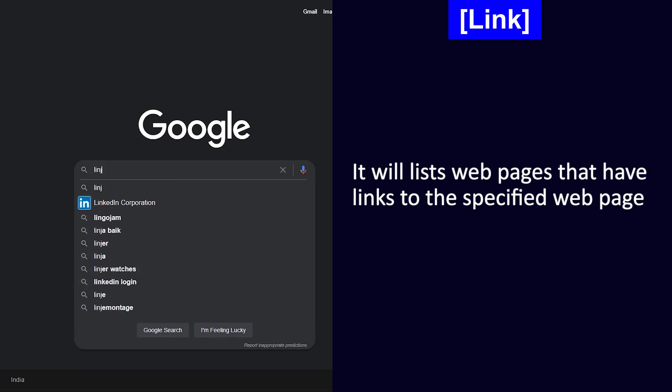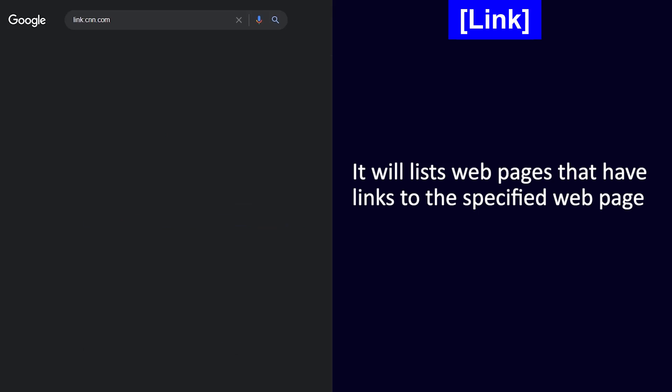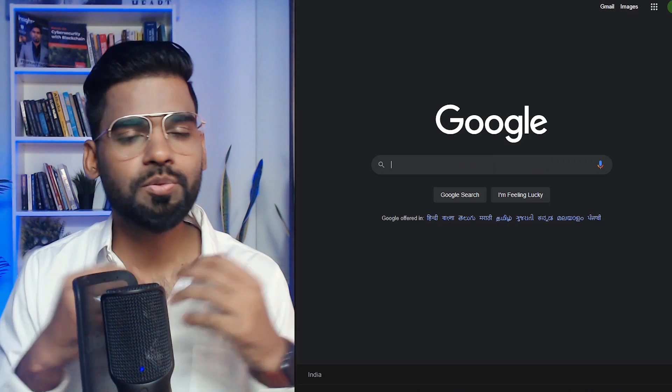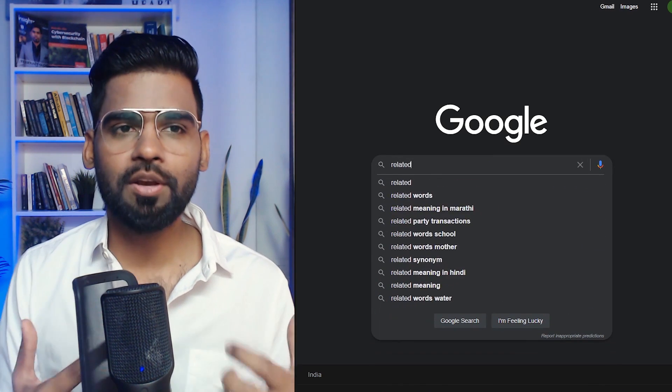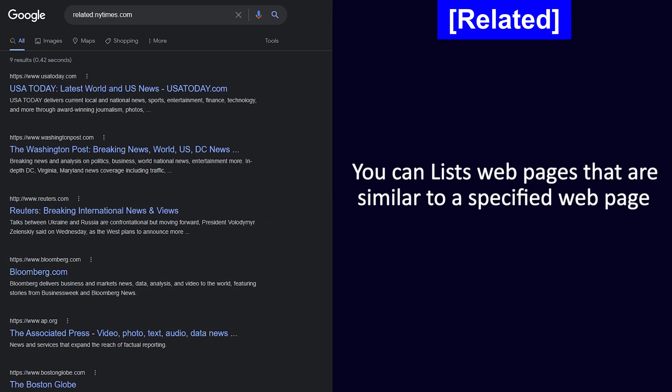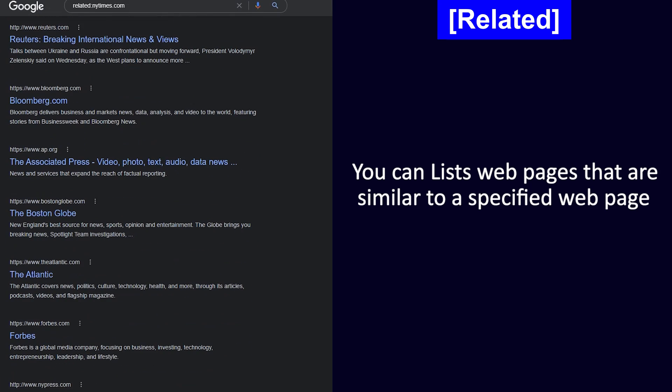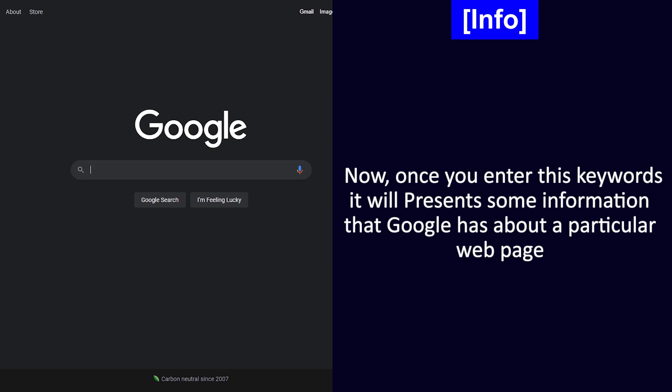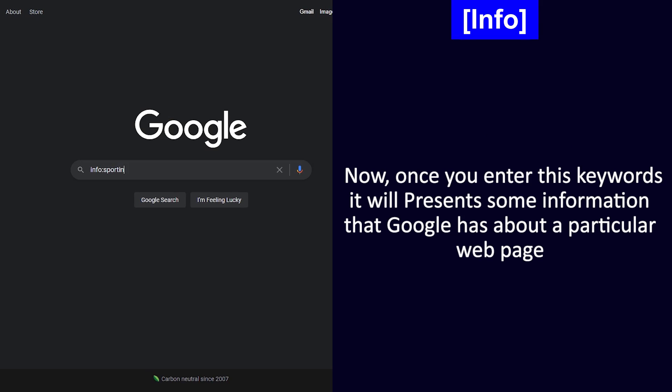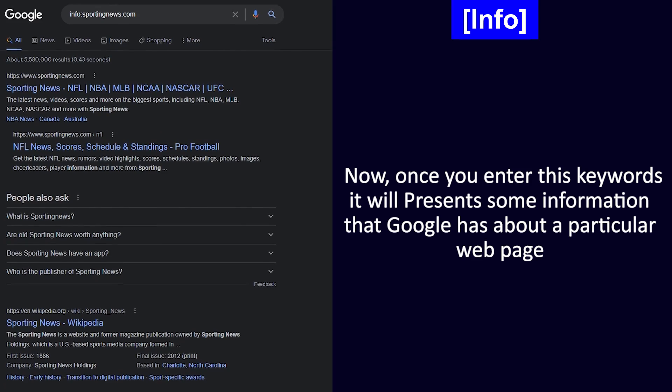Third is related. Now this is very interesting because with this you can list the web pages that are similar to a specific or specified web page. Next we have info. Once you enter this keyword, it will present some information that Google has about a particular web page.